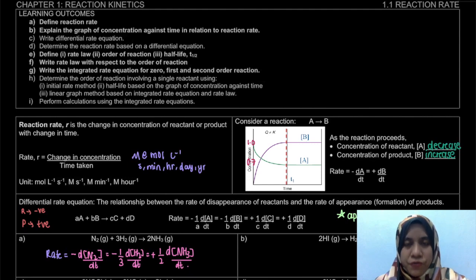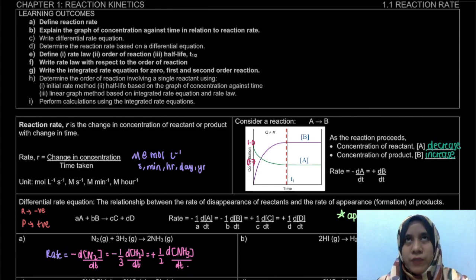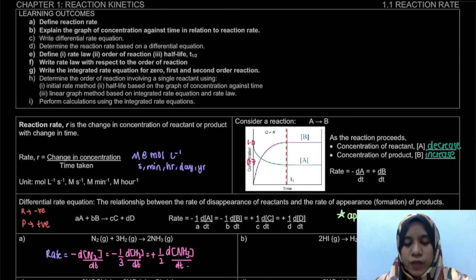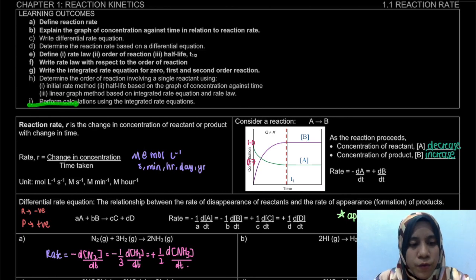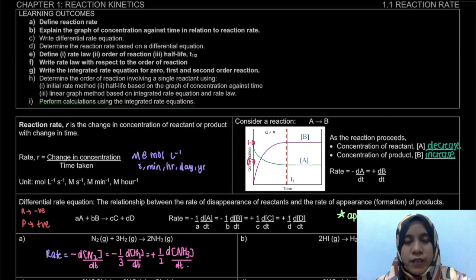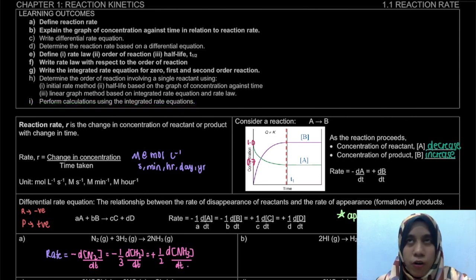Assalamualaikum and hello everyone. Welcome to a new video for 1.1 reaction rate, where we're going to cover the last learning outcome for this sub-topic, which is to perform calculations using the integrated rate equation or integrated rate law.